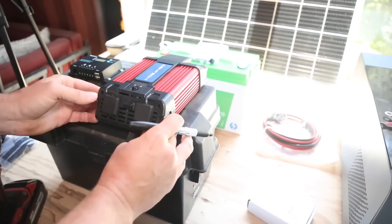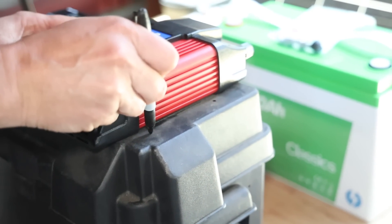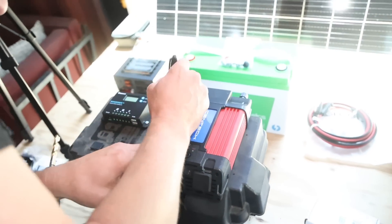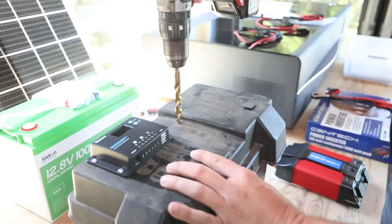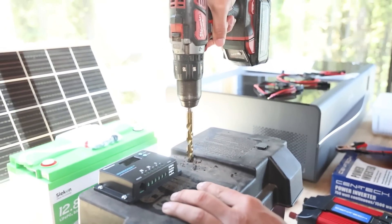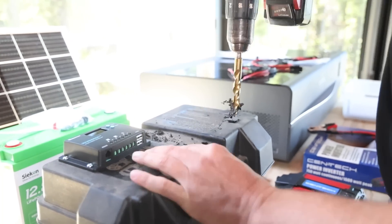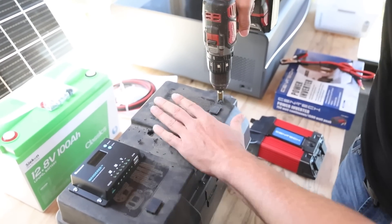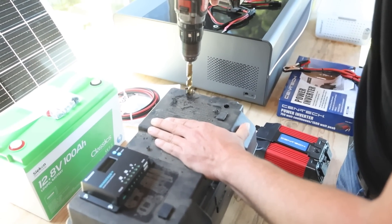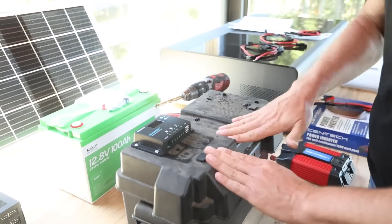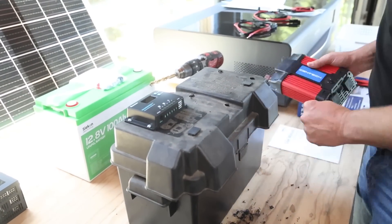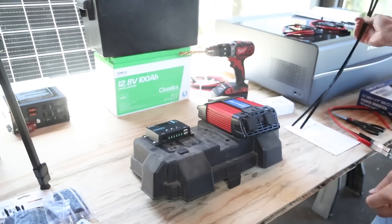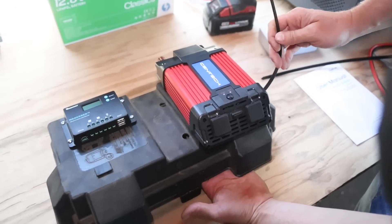Now we're going to do the same thing with the inverter.